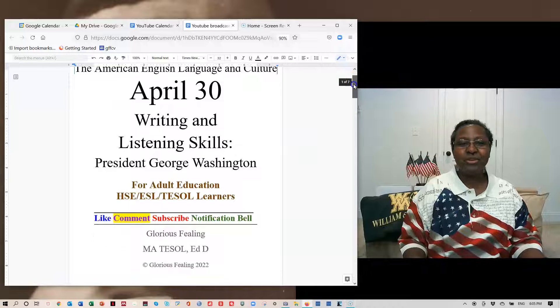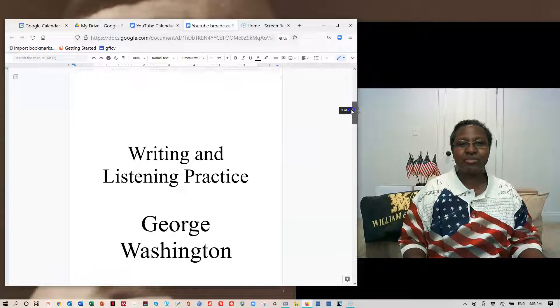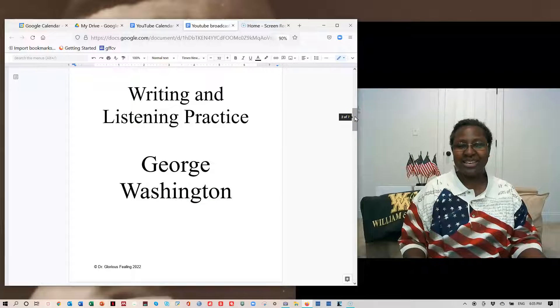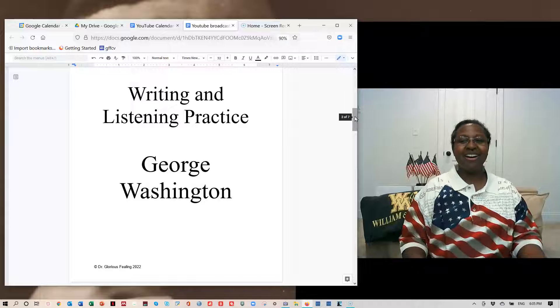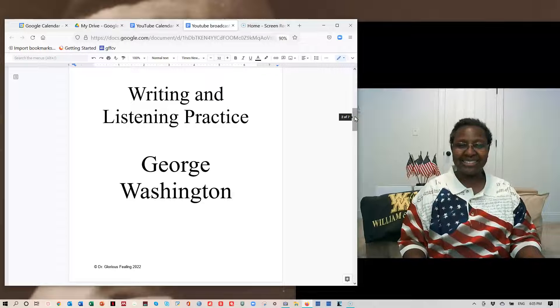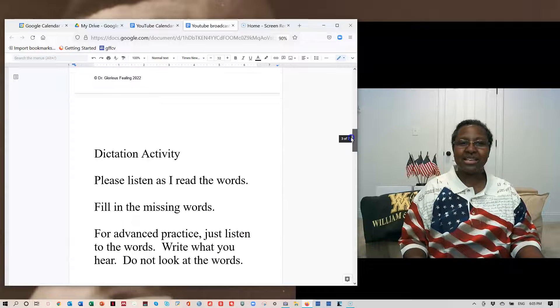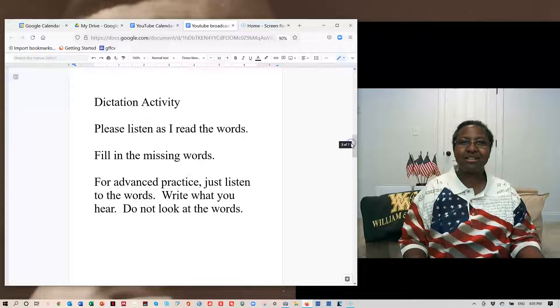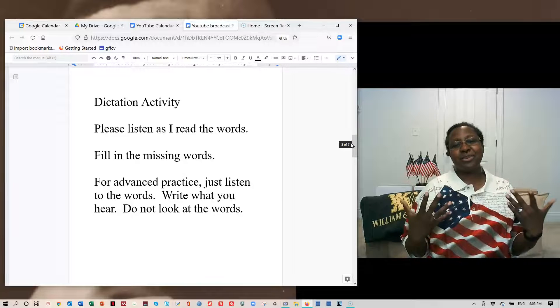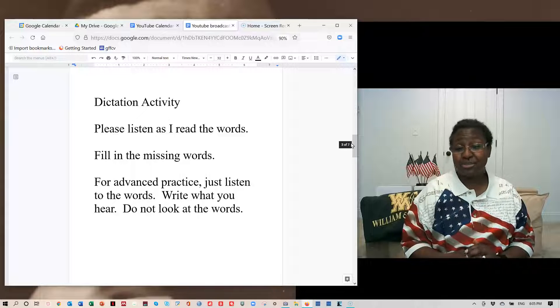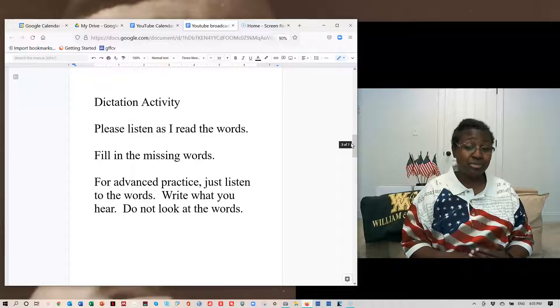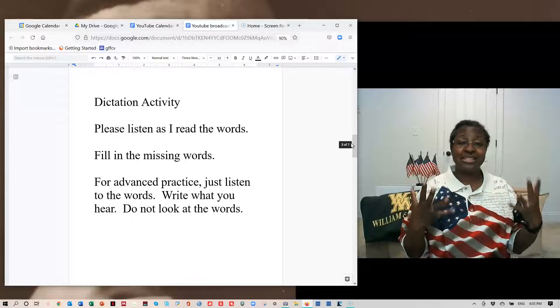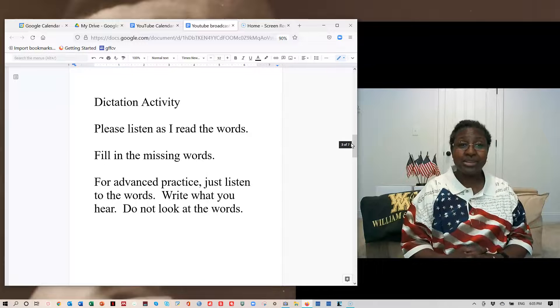I'm going to ask you to please join me in writing and listening practice about George Washington, our country's first president. I'm always inspired by his story because he talked about America as an experiment. He was the very first president, so it probably was a trial and error for him in many ways.